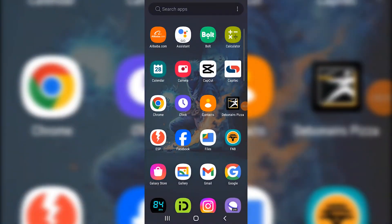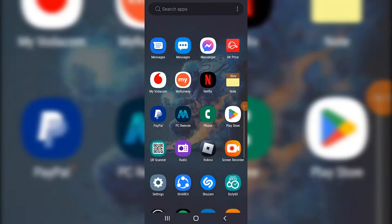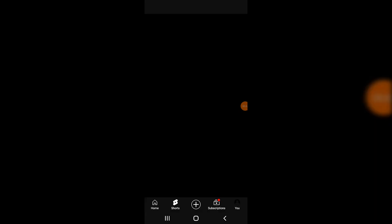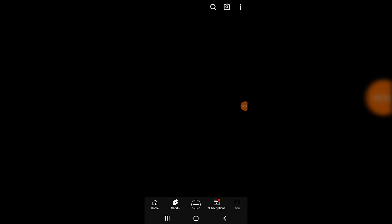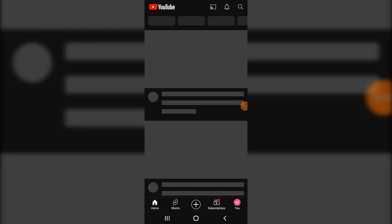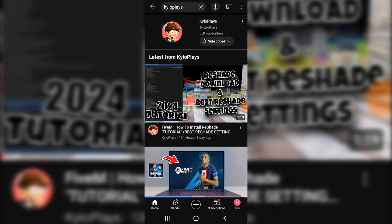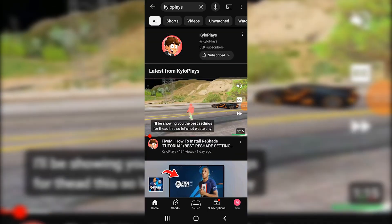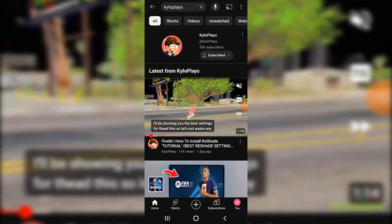The first step is to simply open up your YouTube. Once you open it up, click on your home screen and search for anything that you obviously watch.